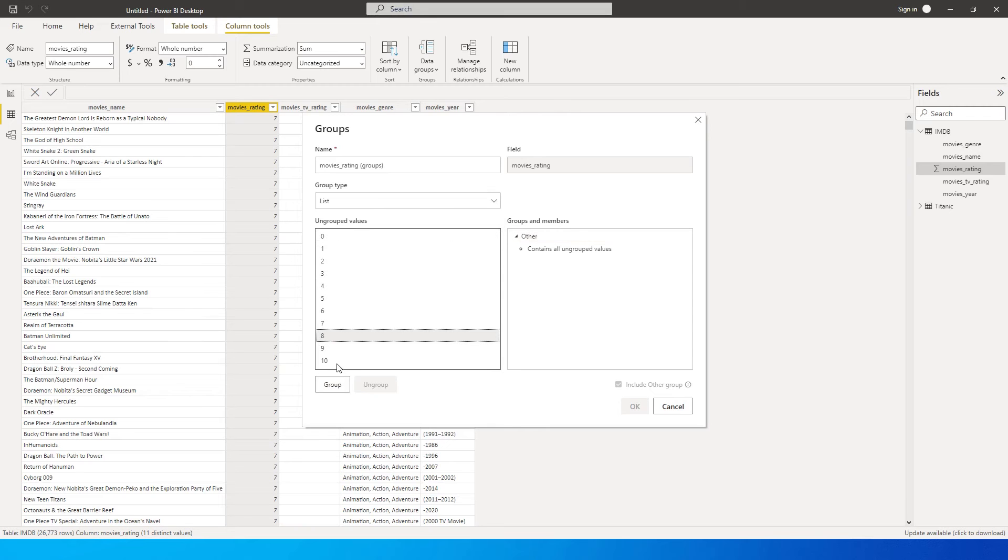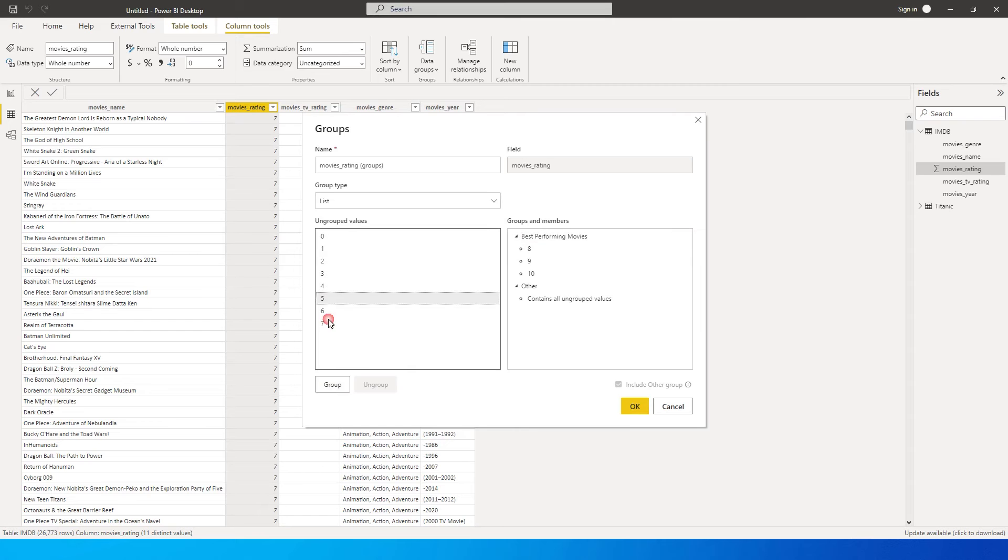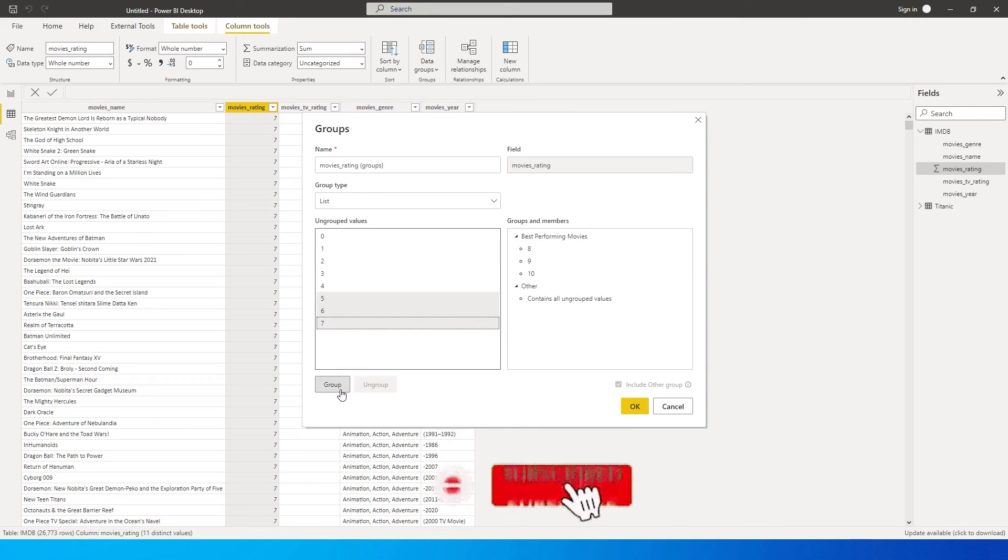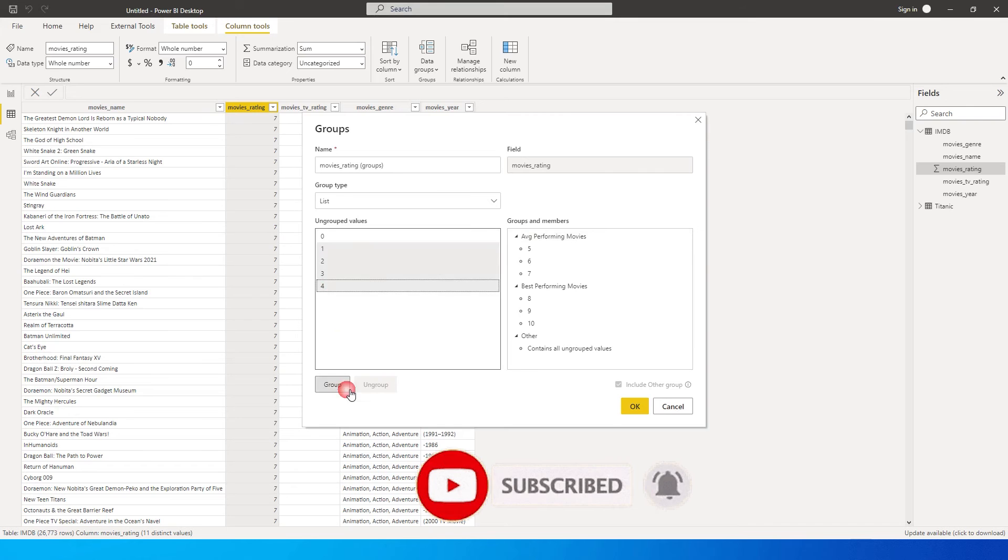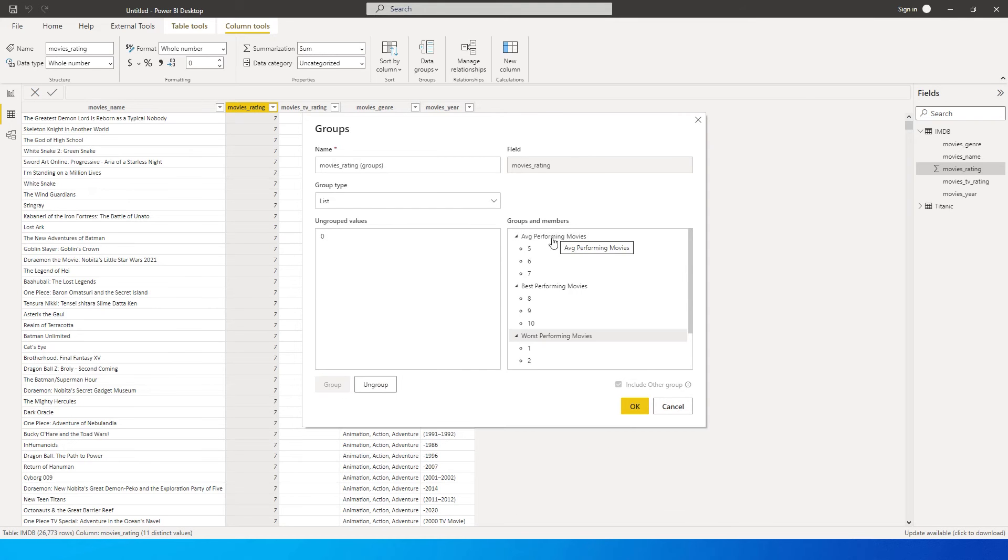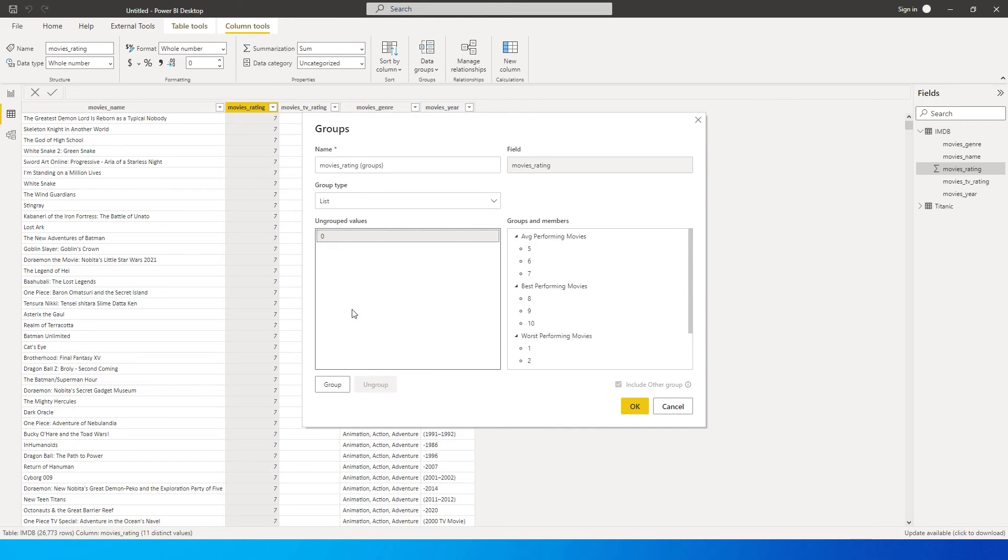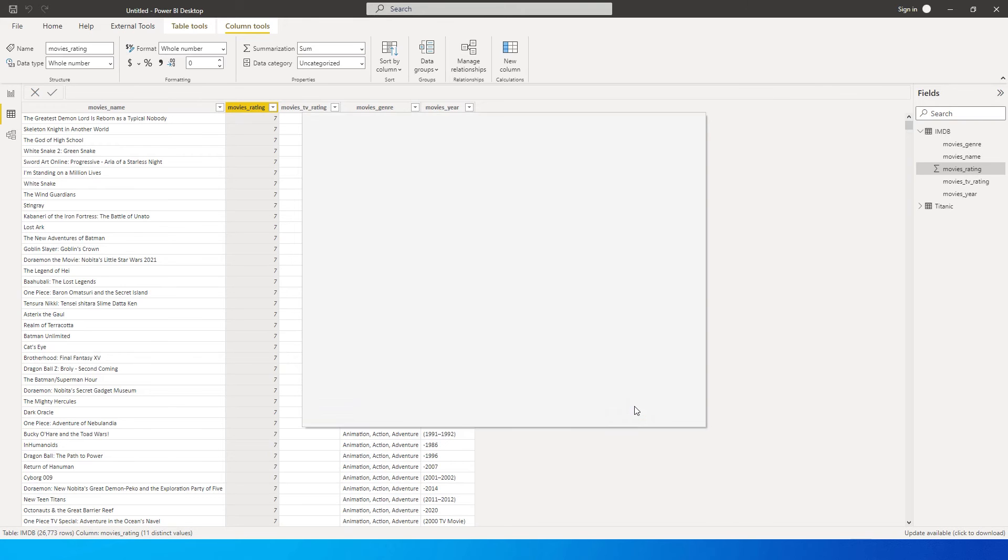So now I have 8, 9, 10 over here. I'm going to select them and click on group. So I have a new group which is created and I'm going to call this as best performing movies. And then I have 5, 6, 7, which I'm going to call this as average performing movies and 1 to 4, I'm going to call this as worst performing movies. And then we have a last one over here, which is zero, which is nothing but it's not rated. So I'm going to group that as not rated. And now I'm going to click on okay.